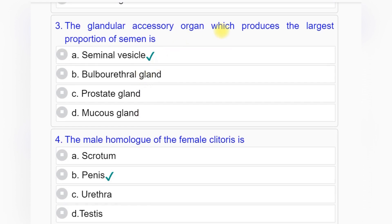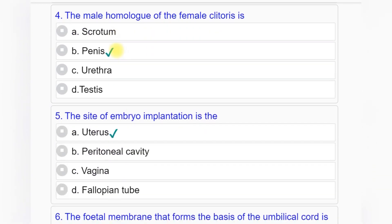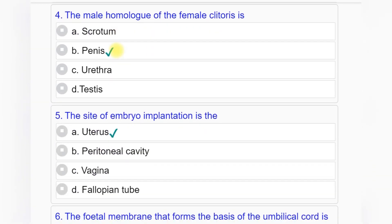Question number three: The glandular accessory organ which produces the largest proportion of semen is — option A: seminal vesicle, option B: bulbourethral gland, option C: prostate gland, option D: mucous gland. Answer to question number three is option A: seminal vesicle.